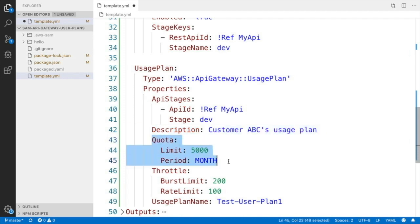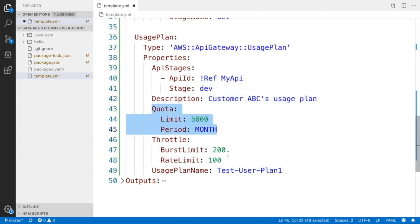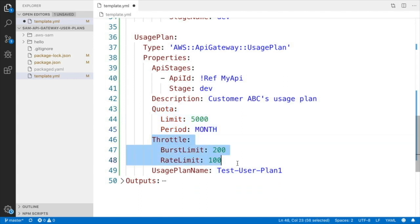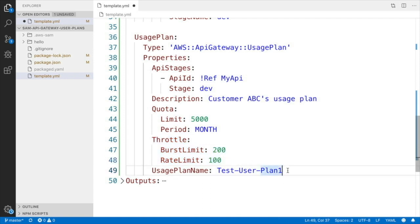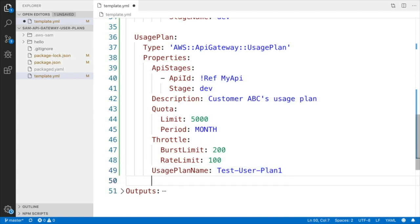The quota will be 5000 requests per month, so when the customer that has this API key exceeds 5000, they will get no more access to the API. And then throttle will be 200 requests in a burst and a rate limit of 100 requests per second. And then we need a name for this usage plan, and that's it.